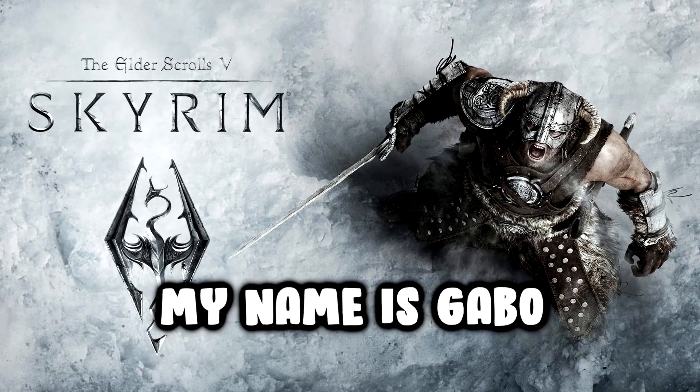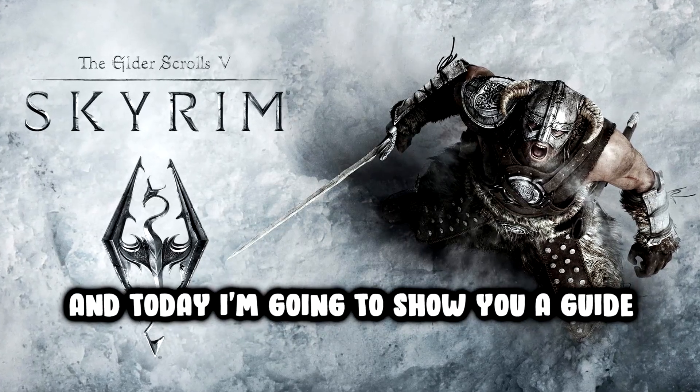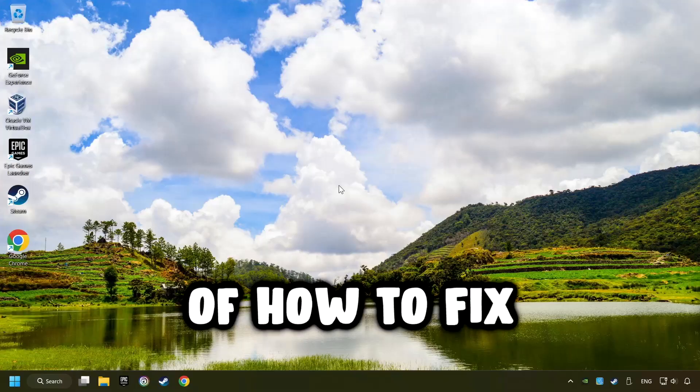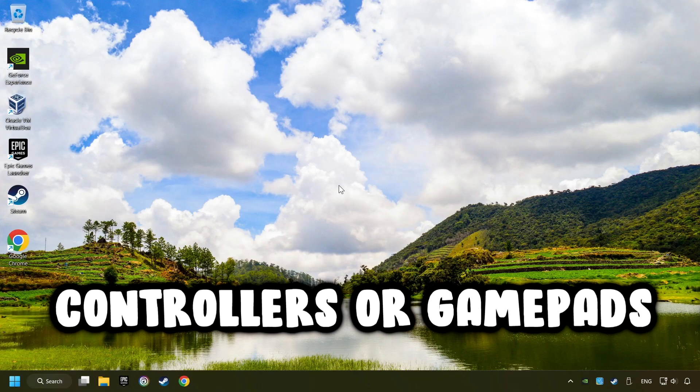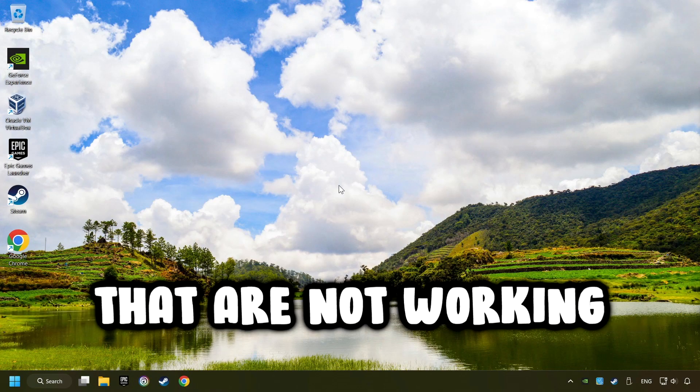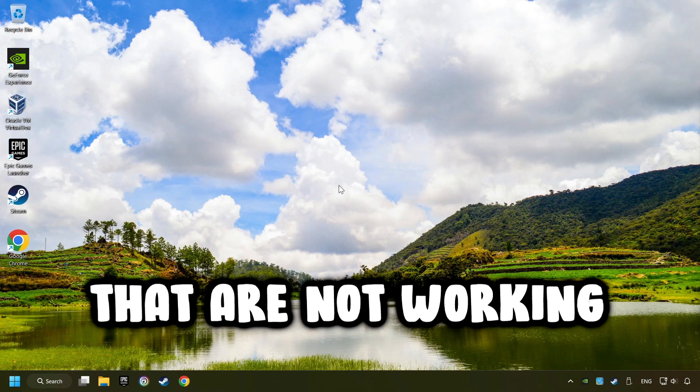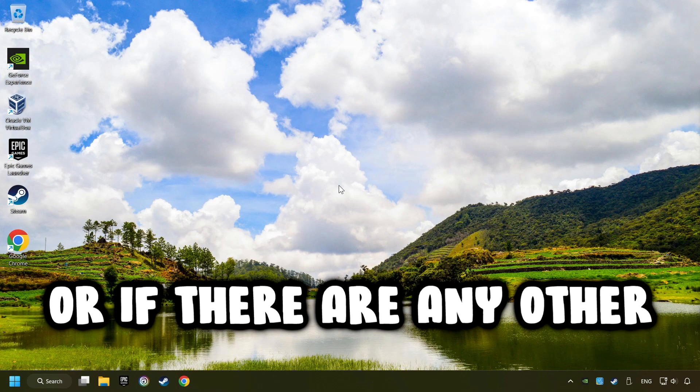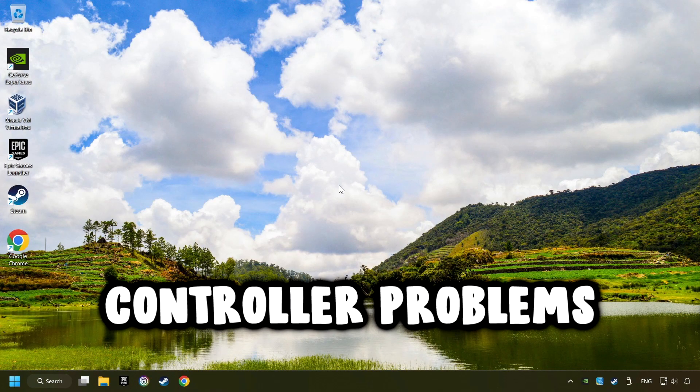What's up? My name is Gabbo, and today I'm going to show you a guide of how to fix controllers or gamepads that are not working, or if there are any other controller problems.